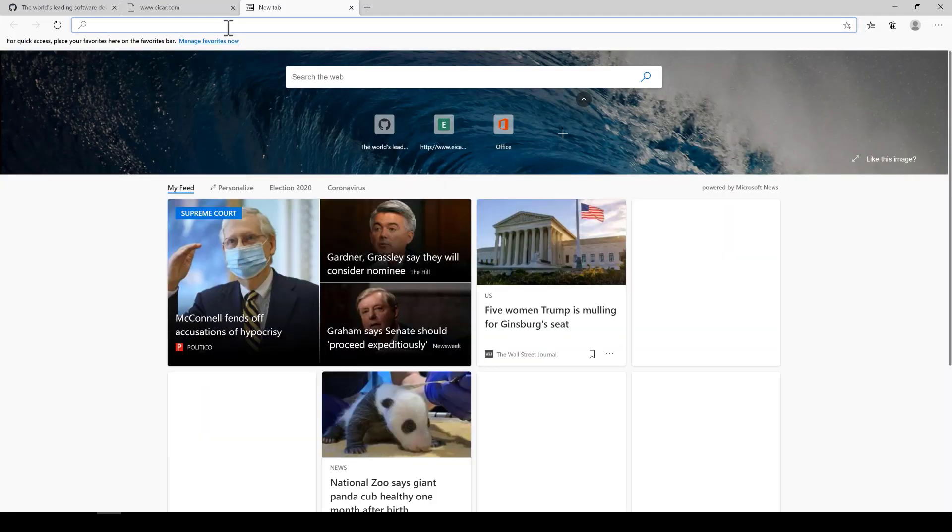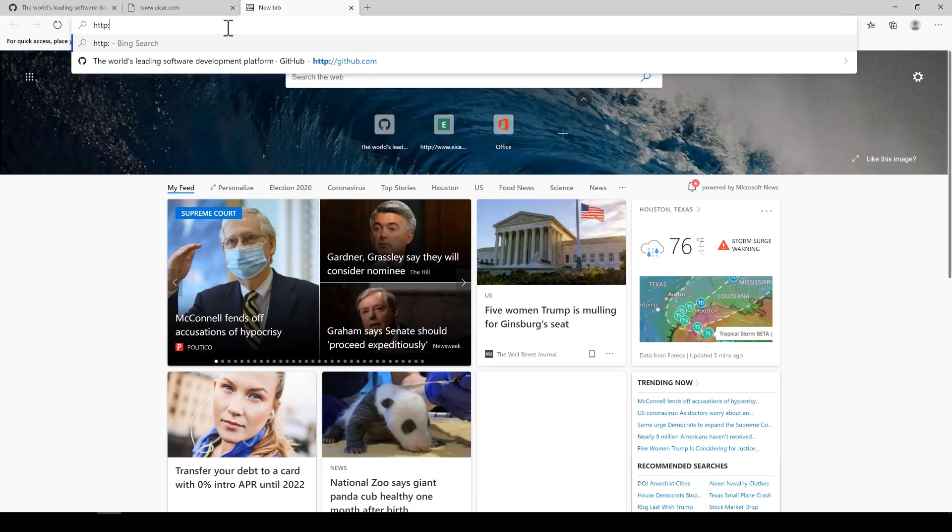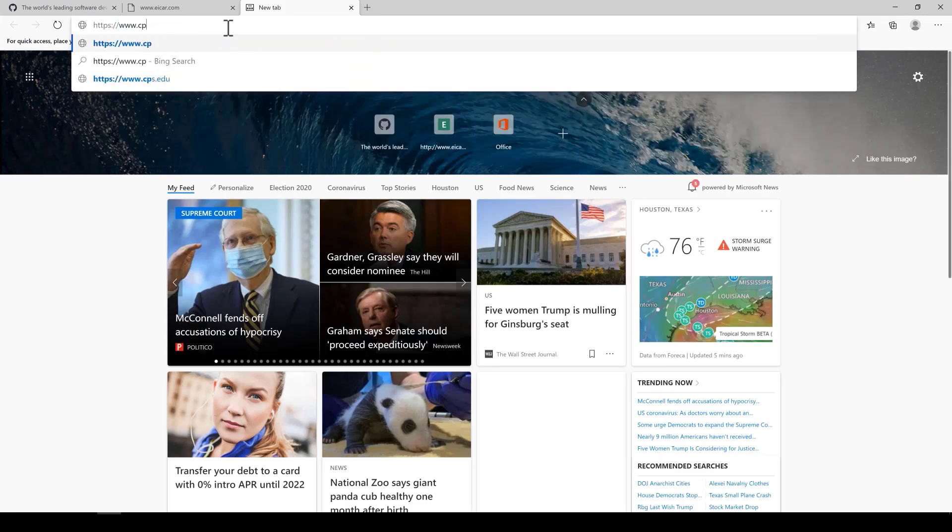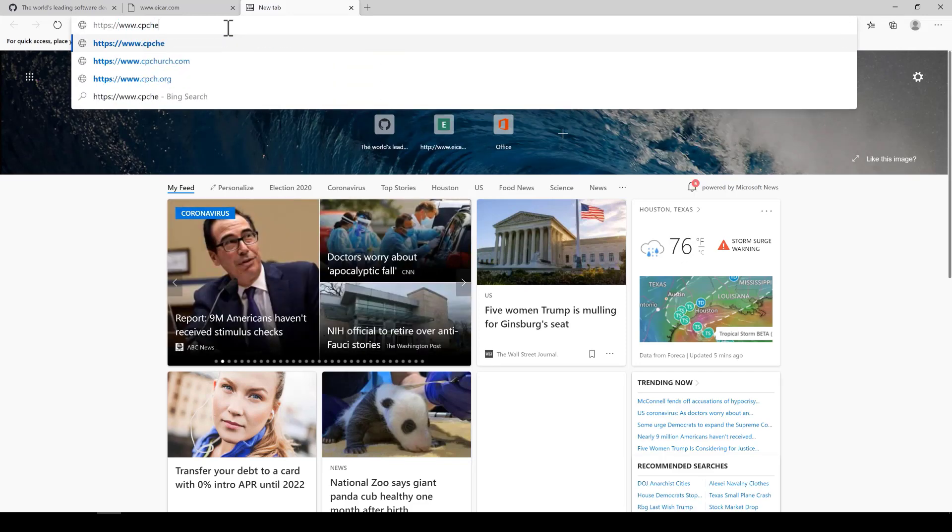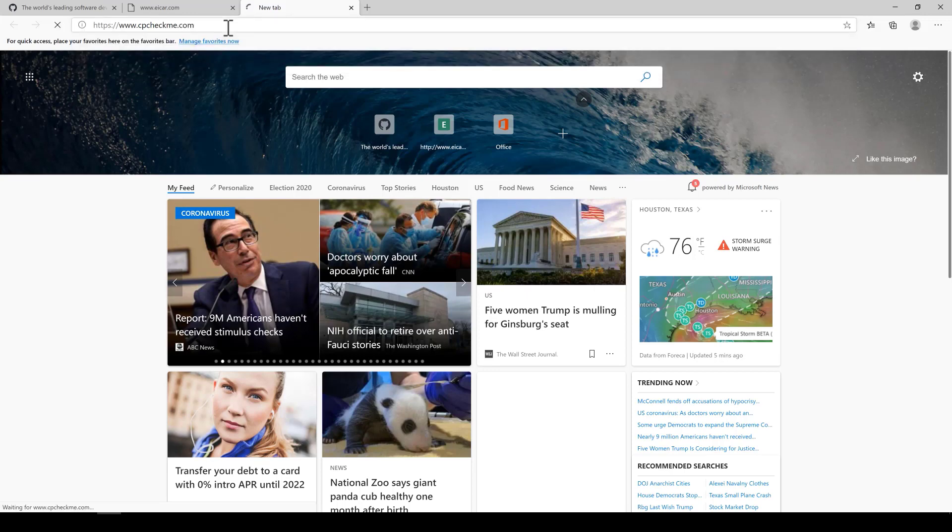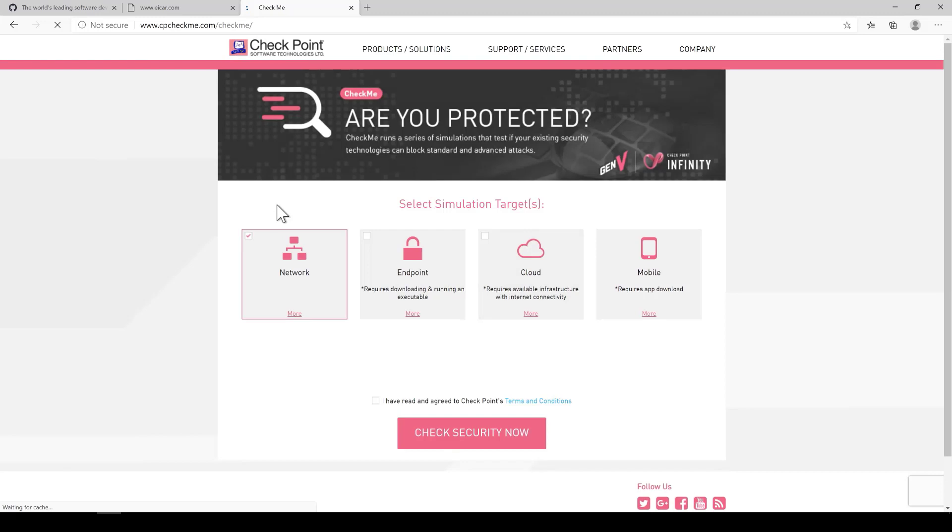Azure firewall does a very good job with network access control and URL filtering capabilities. But with today's threat landscape, we need a lot more services to properly protect your users. So how do you identify those security gaps? Well, Checkpoint has this free service called cpcheckme.com.